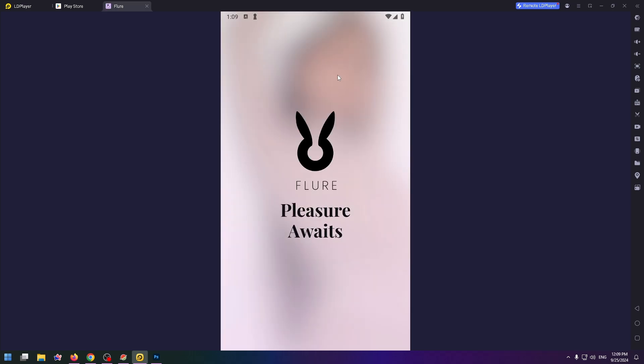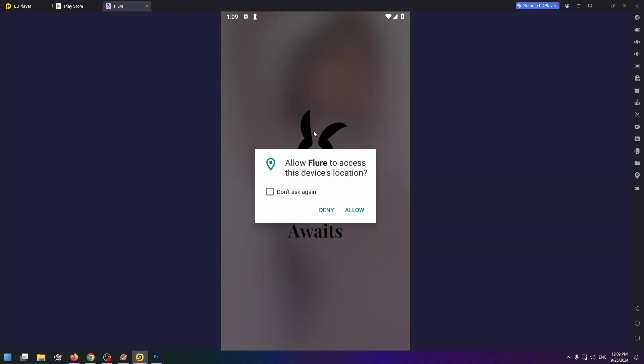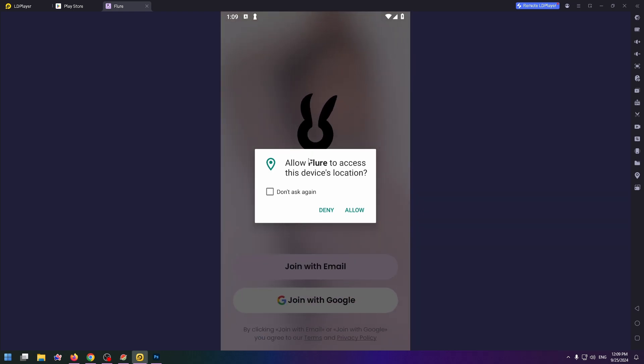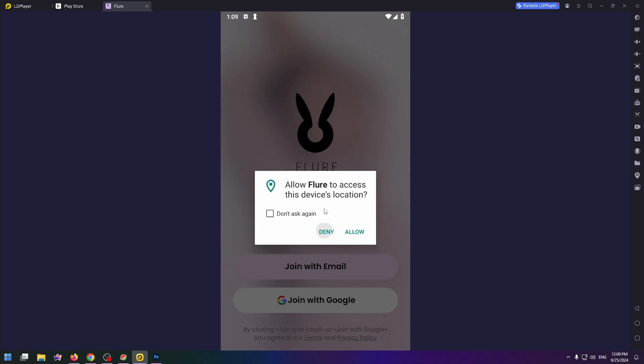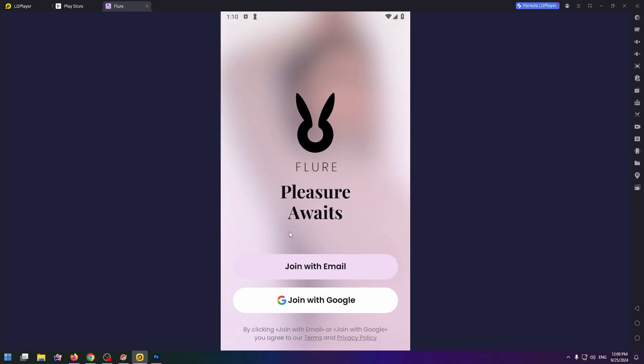The first step: you need to click on the Flure icon. Allow Flure to access this device's location - you can allow or deny. And this is how the sign up page looks like. Here you can join with email or join with Google.